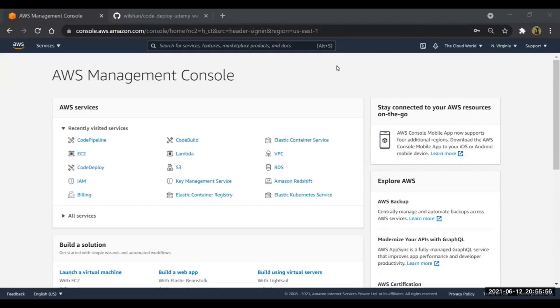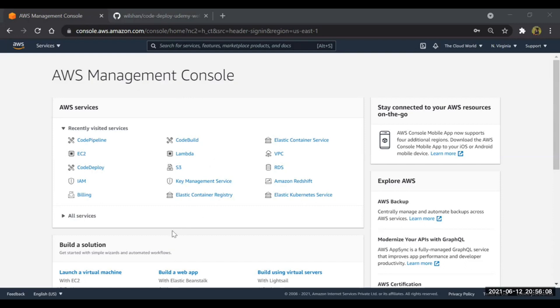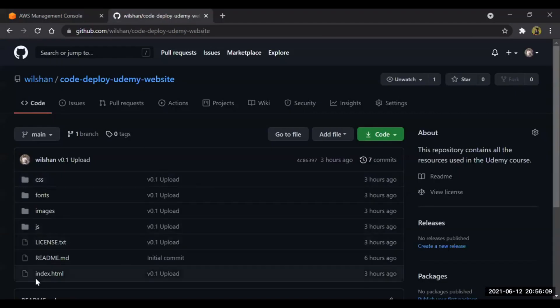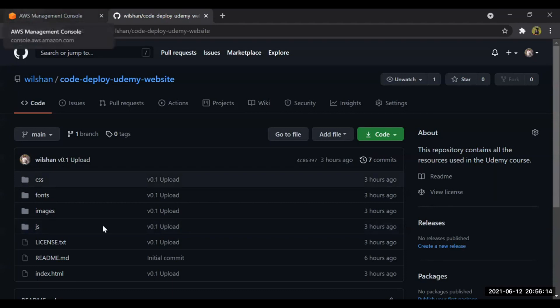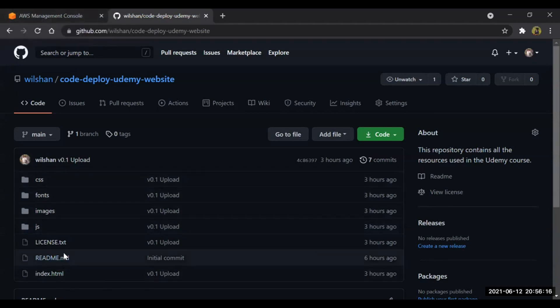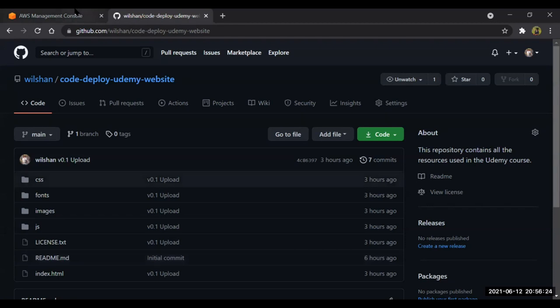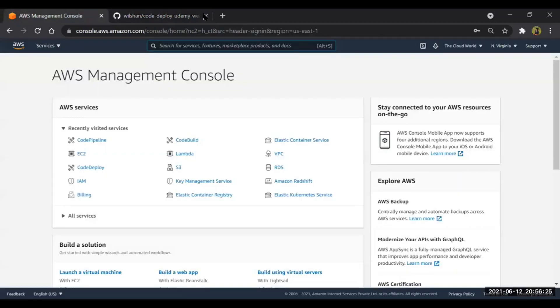So guys, in this section we are going to create one small pipeline using GitHub and we will deploy the code onto the S3 bucket. This is my GitHub repository and the code I have kept here. I am going to deploy this code on S3 bucket and later on I will make some changes to the code and it gets deployed to the S3 bucket automatically. I am going to host a static website through S3.